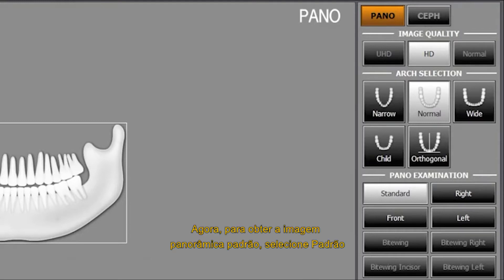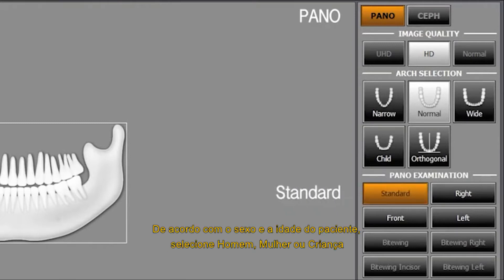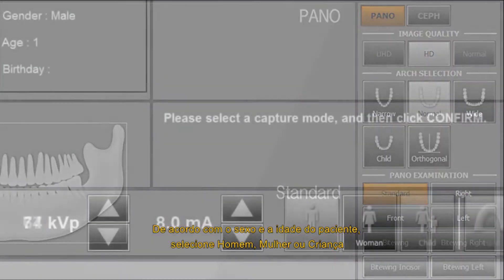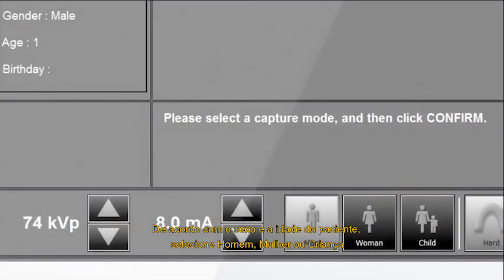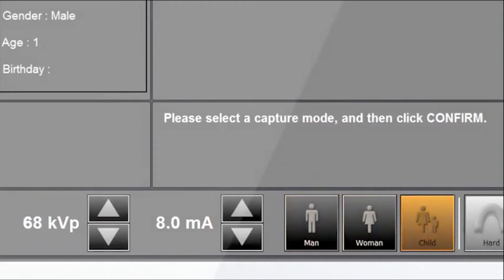For the panorama standard image capture, please select the standard. According to patient's gender and age, select man, woman or child.